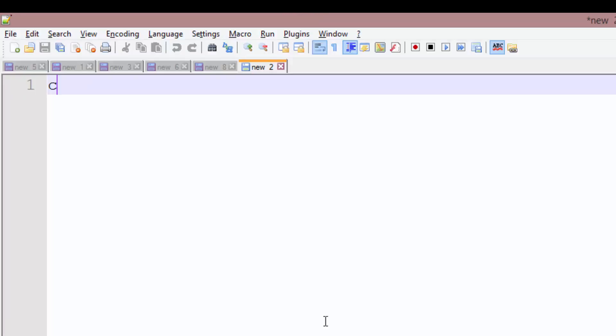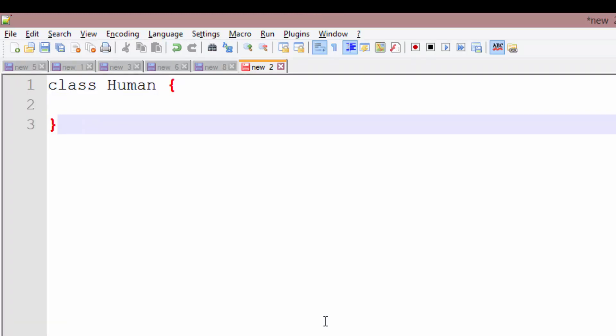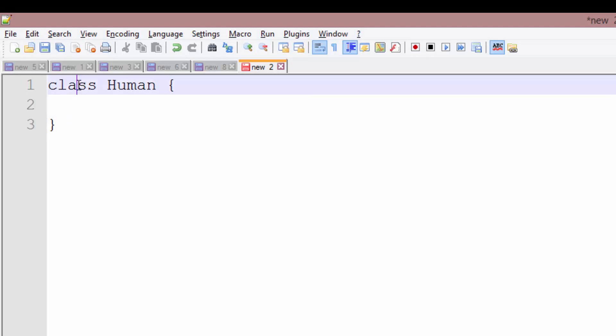So if I were to create a class, the syntax is just class, and human is what I'm going to call this class. So we have the class keyword and then human is the name for this class.